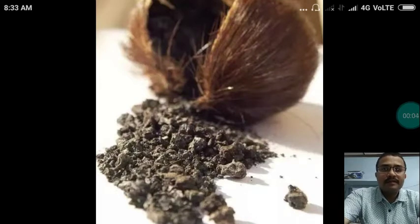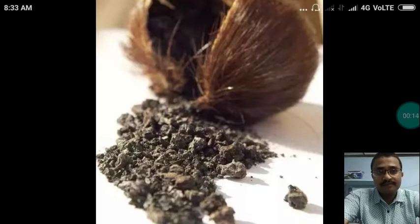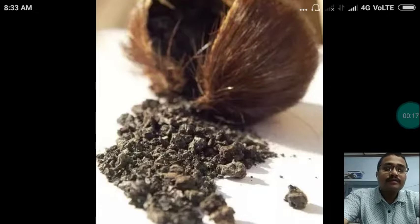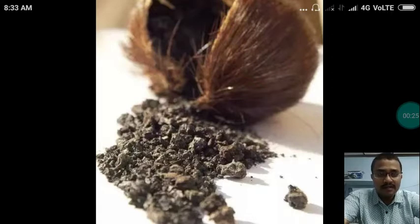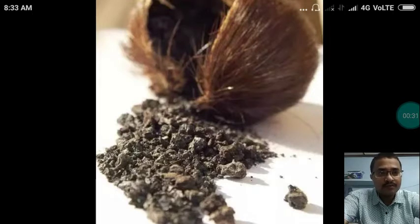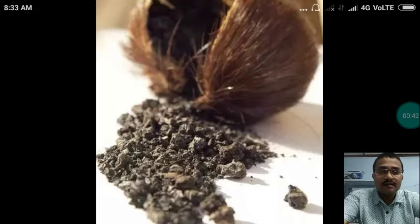Good morning dear students. We are going to start Jangama Dravya as per your syllabus. Among the Jangama Dravyas, the first mention is about Kasturi (K-A-S-T-U-R-I). On the screen you can see a representation of the drug Kasturi.